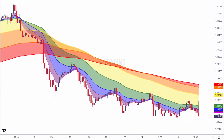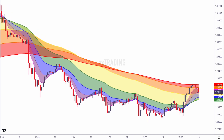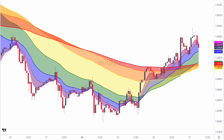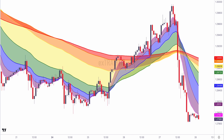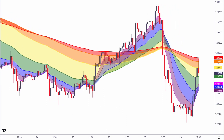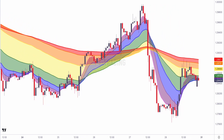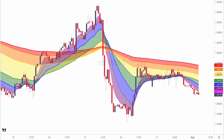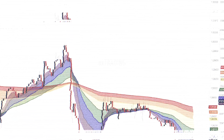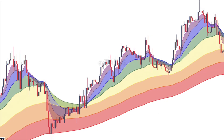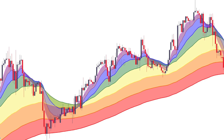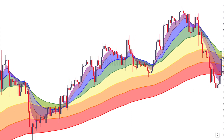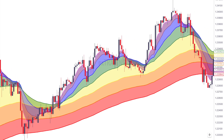This indicator is meant to provide smoother signals by combining information from multiple moving averages. The rationale is that shorter-term moving averages capture short-term price movements while longer-term moving averages capture longer-term trends. The color gradient in the rainbow moving average helps traders identify the strength and direction of a trend at a glance.